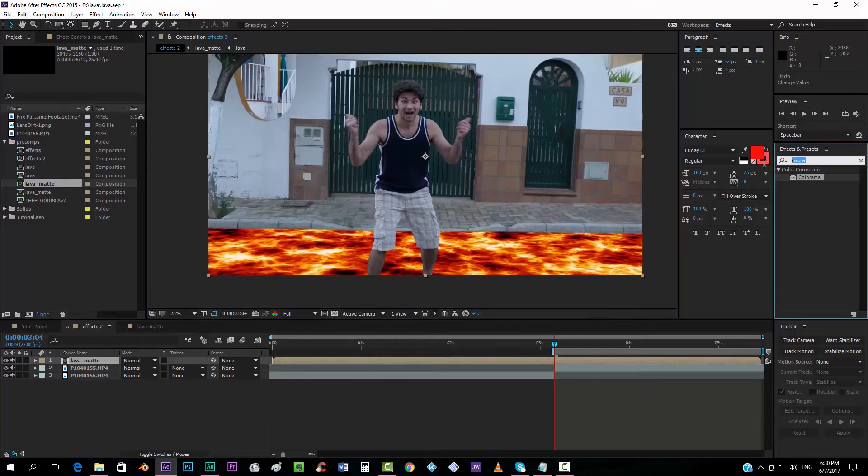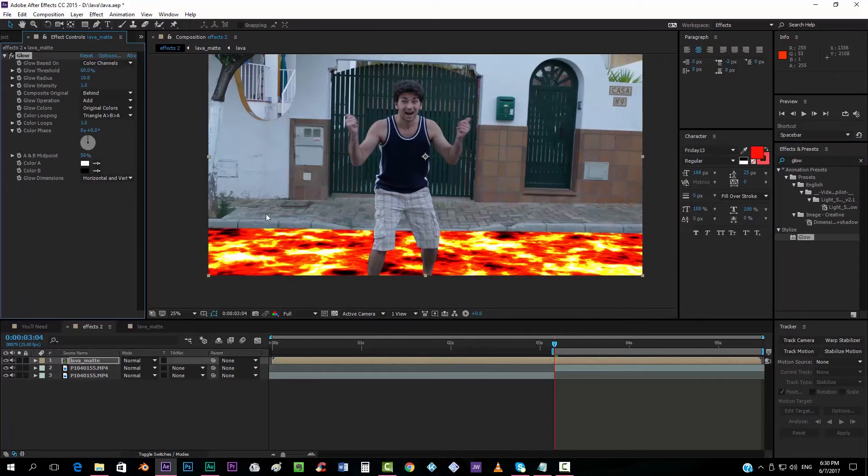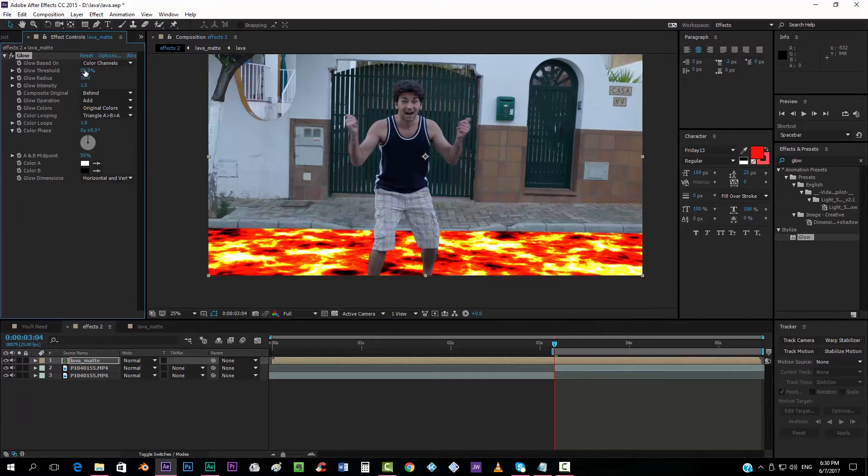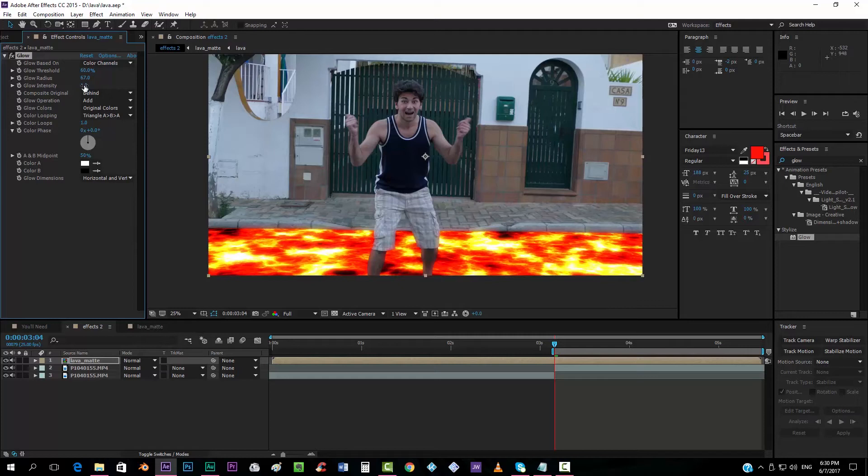So we're going to add the glow effect. I'm going to drop it on top. We're going to put the threshold, I think I'm going to leave it like that actually. But we're going to take the radius up, something like that. Maybe leave the intensity, just like that.